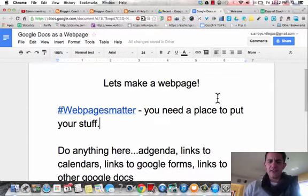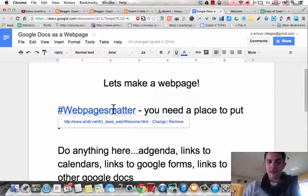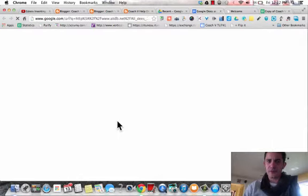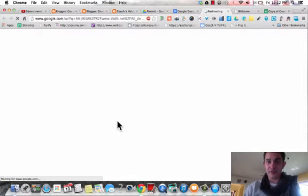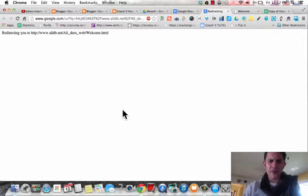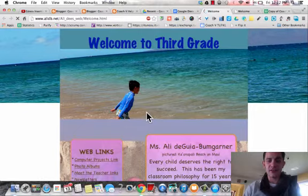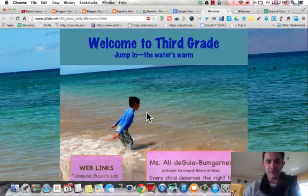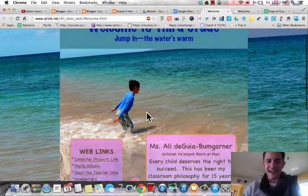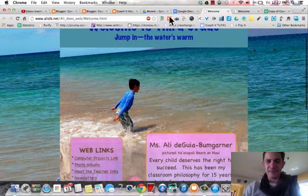It turns out websites actually really matter a lot, because the more digital work you do, the more you're going to need a place to put your stuff. That's what websites are for. However, not all teachers really want to invest time into learning how to make something beautiful, like Ali De Gea did here.